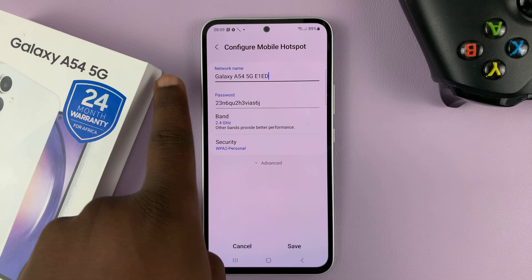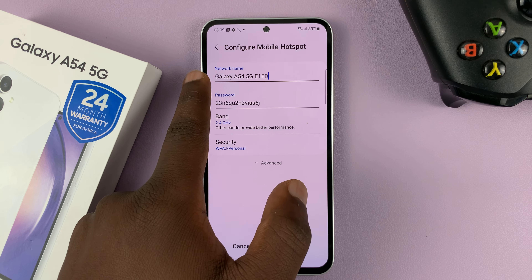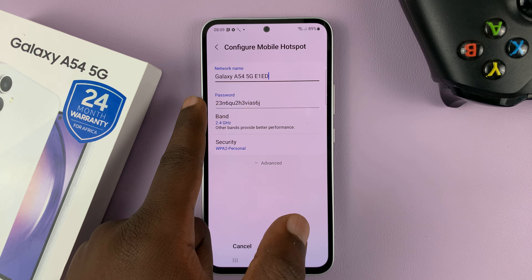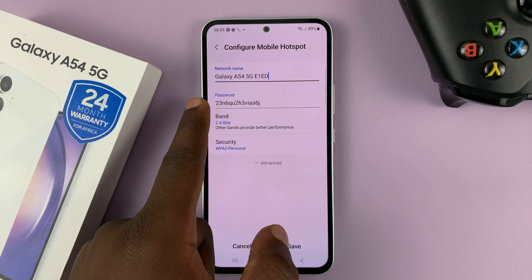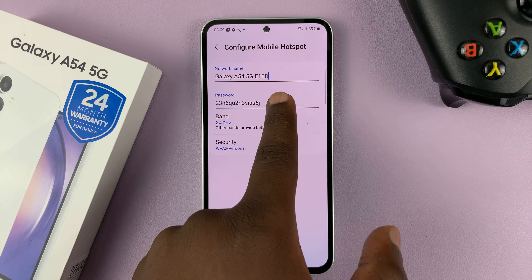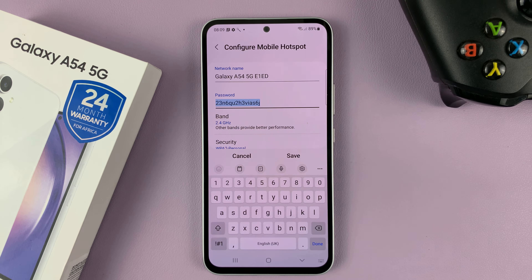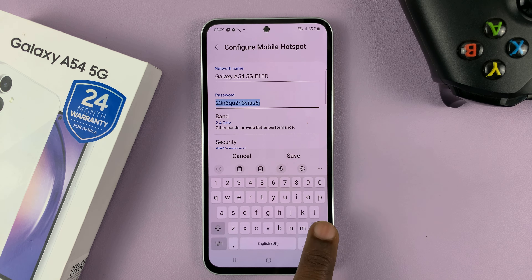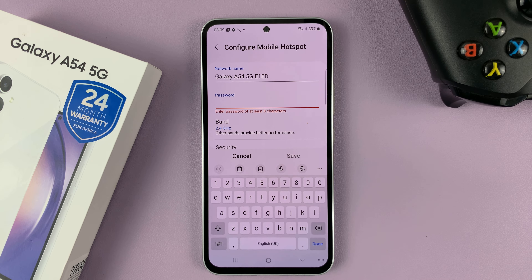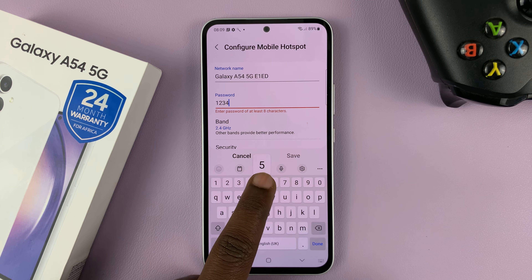And then here, as you can see, you can change the hotspot name, and also change the hotspot password. So if you're interested in changing the password, simply tap on password, you can delete the current password, and then put in your own password.